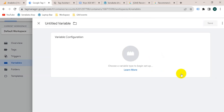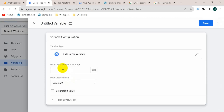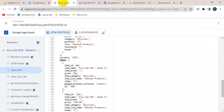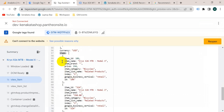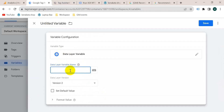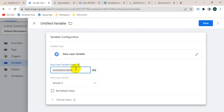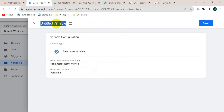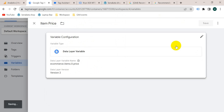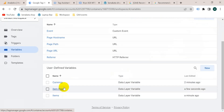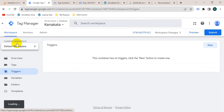We need to create another variable. Click on new variable configuration, Data Layer Variable. Its name will be ecommerce.items.0.price. Give the variable a name — I'm going to name it 'item price' — then save. Our three parameters are ready.